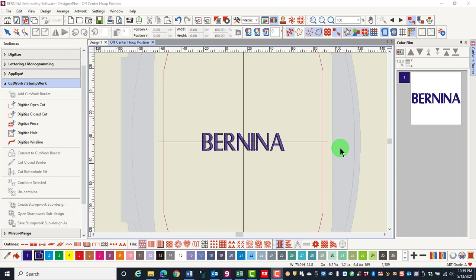Designs by default are centered in the hoop and when they are sent to the machine, the designs are placed in the center of the hoop. Newer machines support off-center design positioning so that when a design is brought into the machine, it doesn't have to go to the center of the hoop.